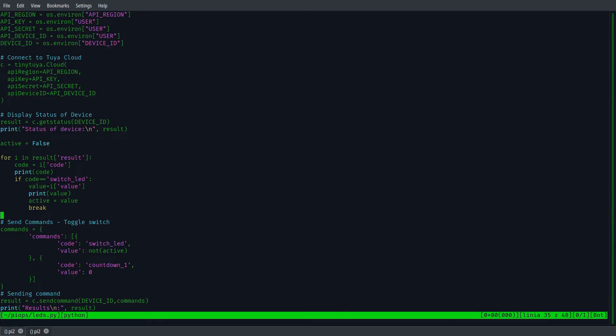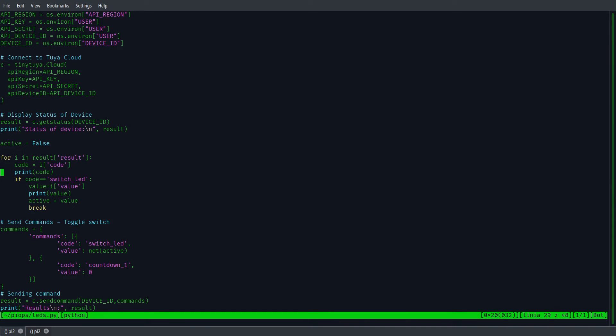Having the connection ready, we read the current status of our device. At the end, I'm sending a command to set the status to the opposite one, toggle effect.